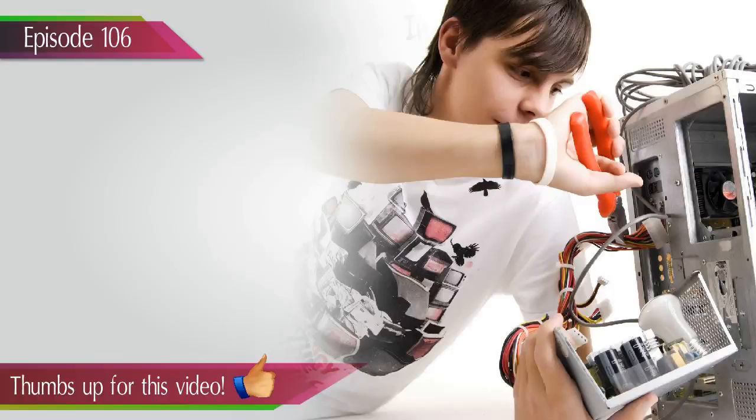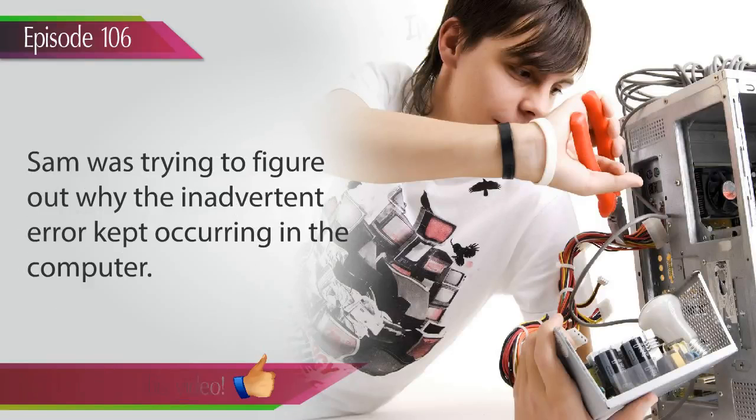Example 9. Sam was trying to figure out why the inadvertent error kept occurring in the computer.